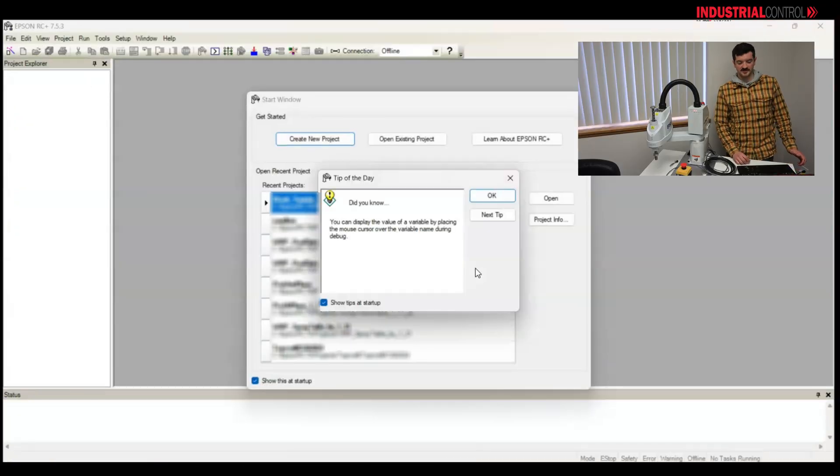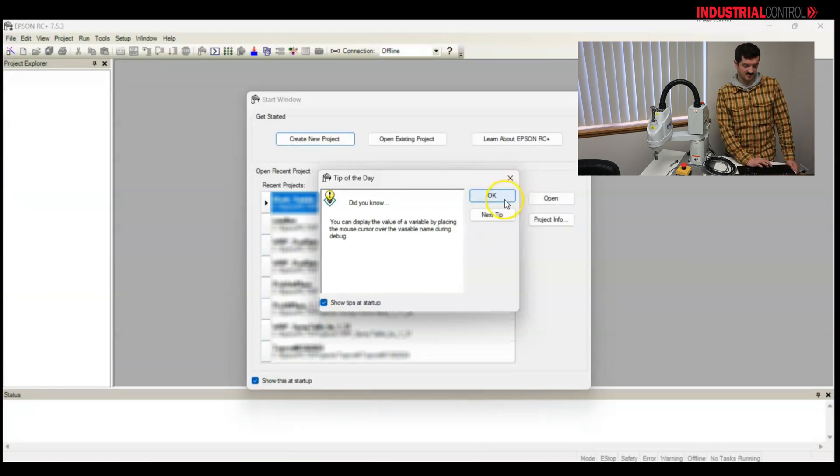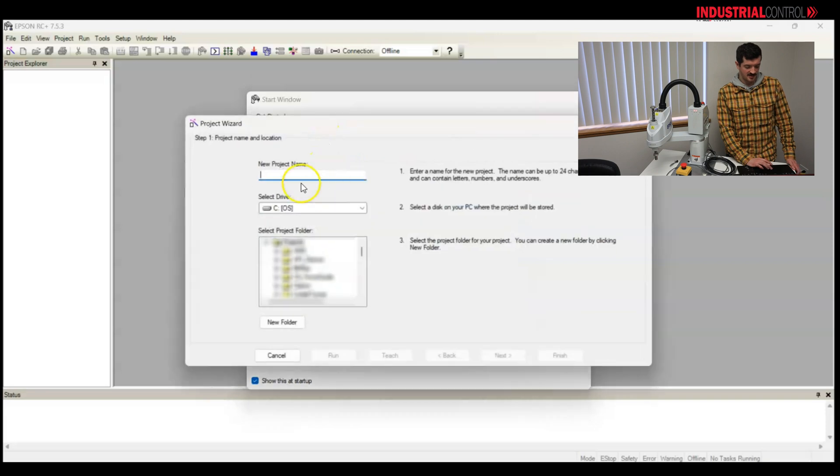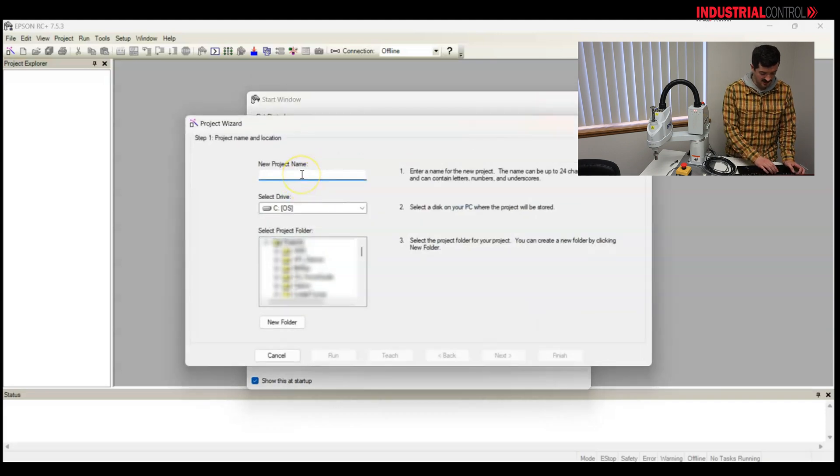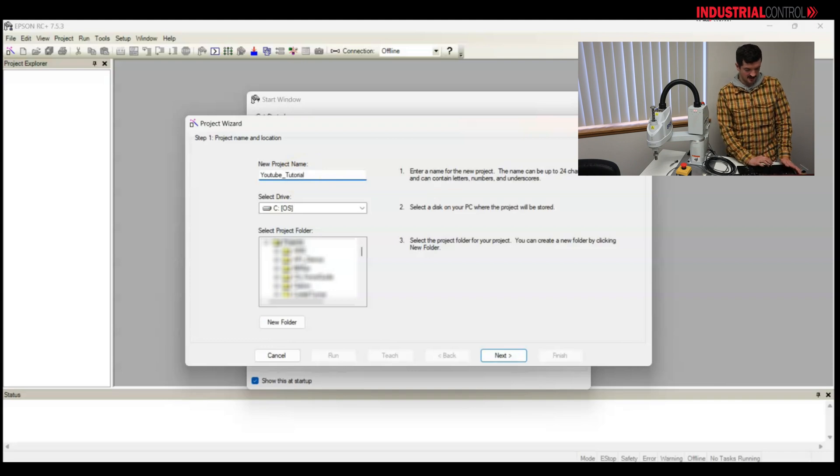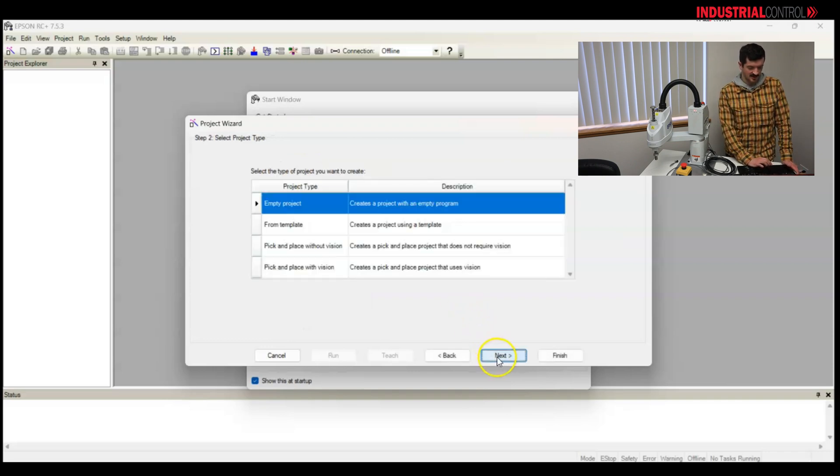When the Epson software is opened, you'll see the tip of the day. Click OK, I'm going to create a new project, and we will name it YouTube Tutorial, because that is the goal of this project.